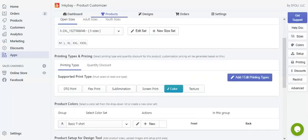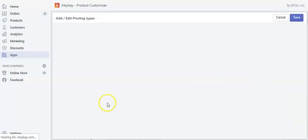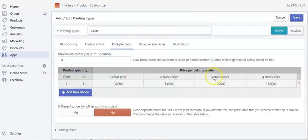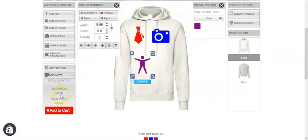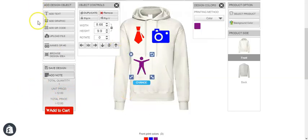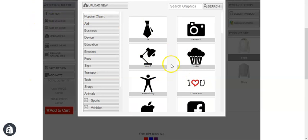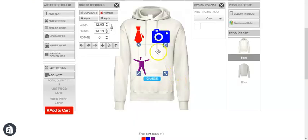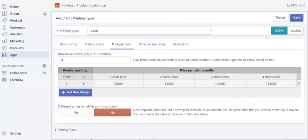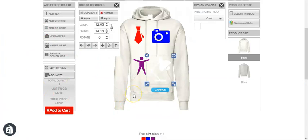Adding a third color, you can see the price changes again — for three colors it increases by $10, so $10 plus $2 base price. Adding a fourth color, $15 has been charged accordingly with the $2 base price still reflected.